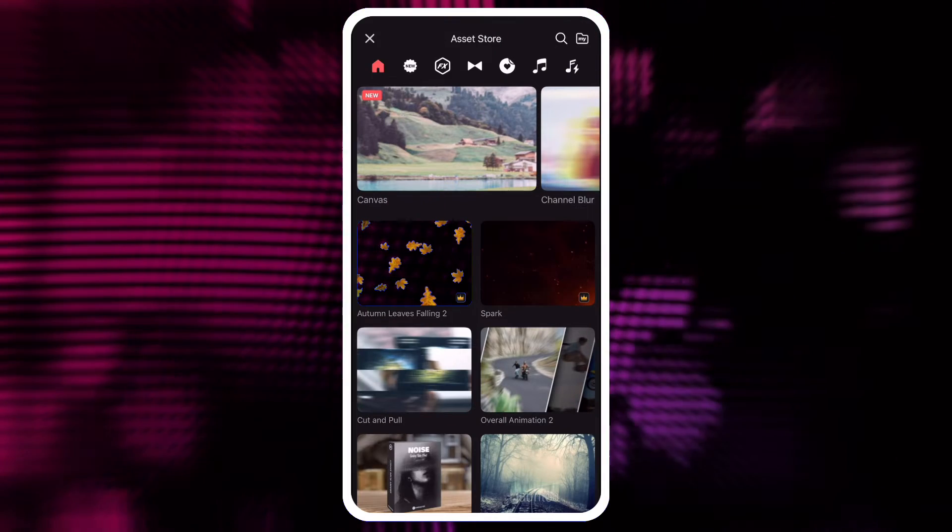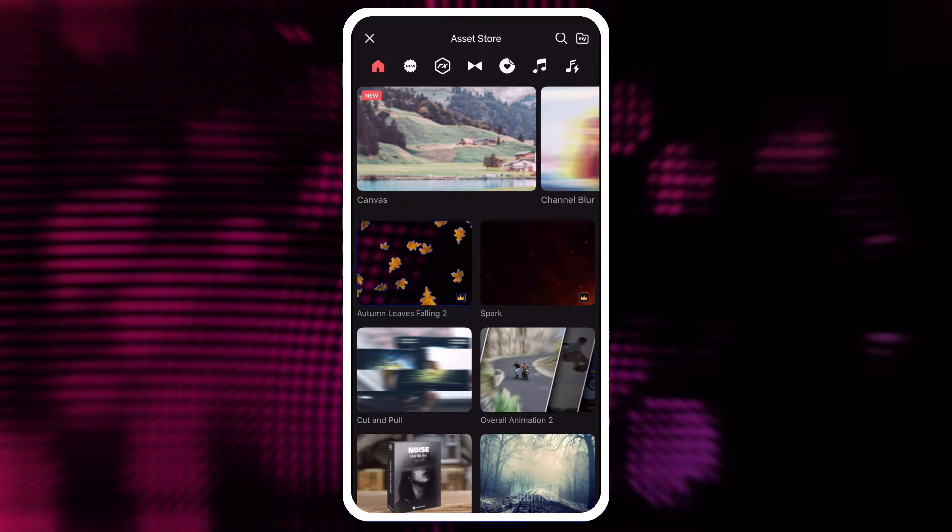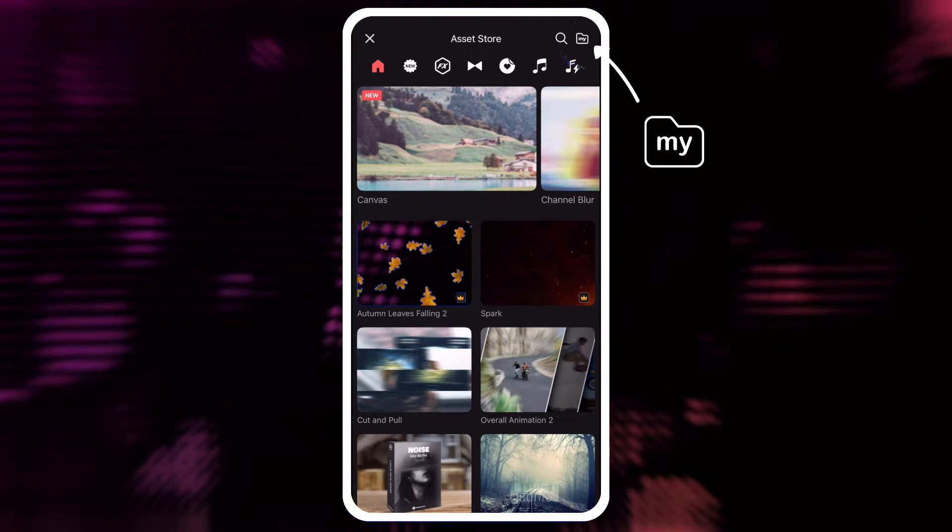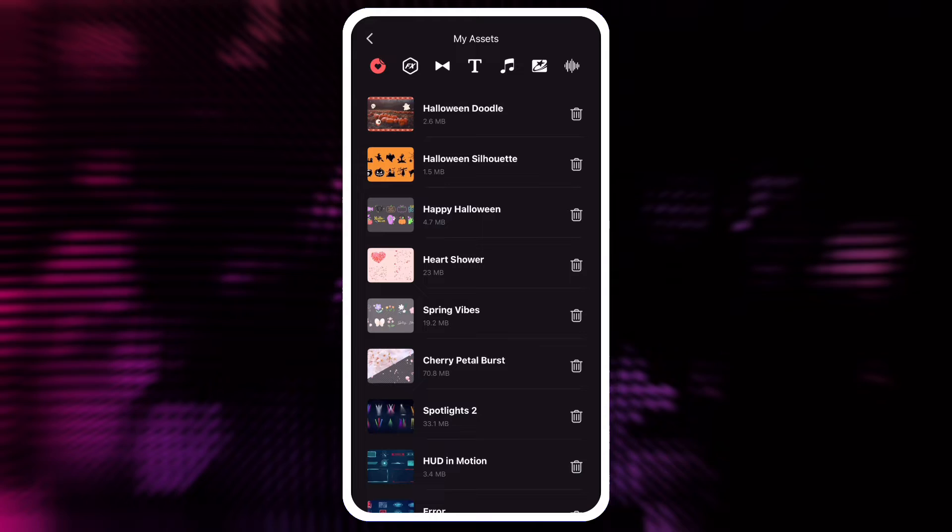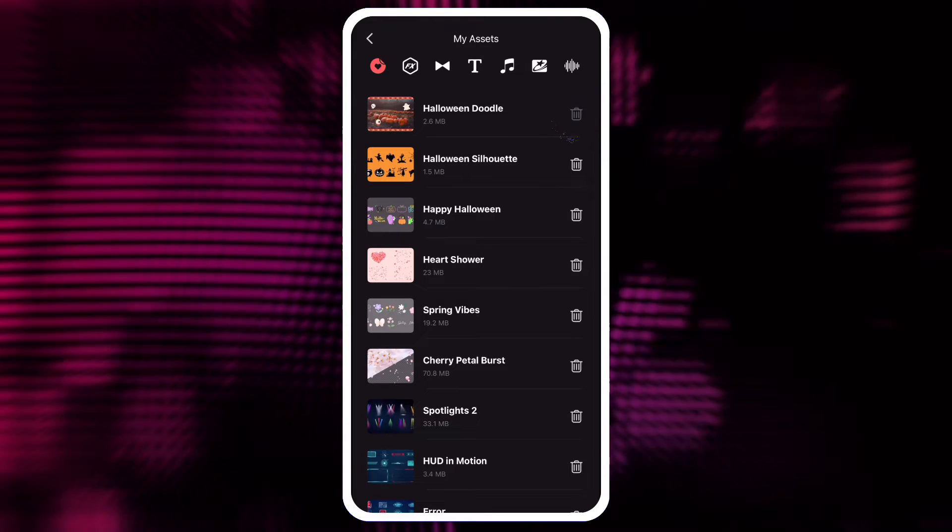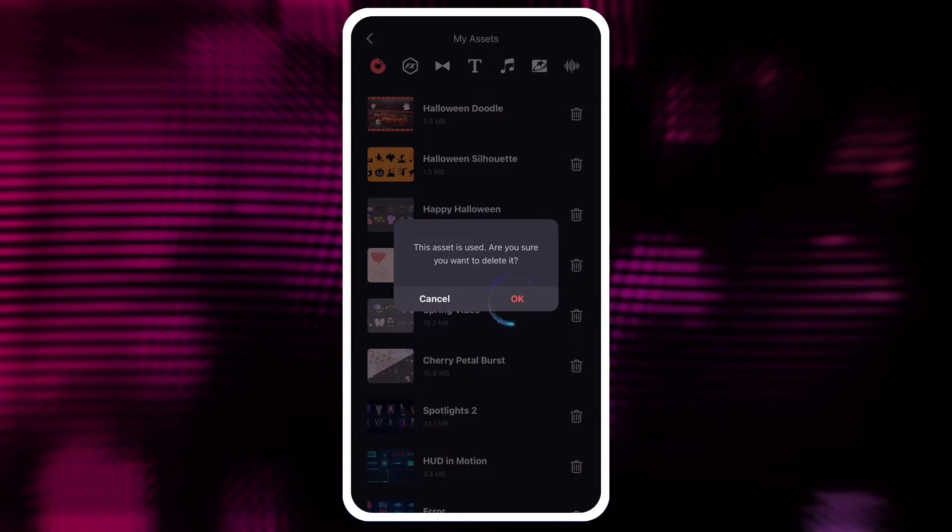You can manage KineMaster's assets by tapping the My Assets button at the top of the Assets store to remove assets you don't want.